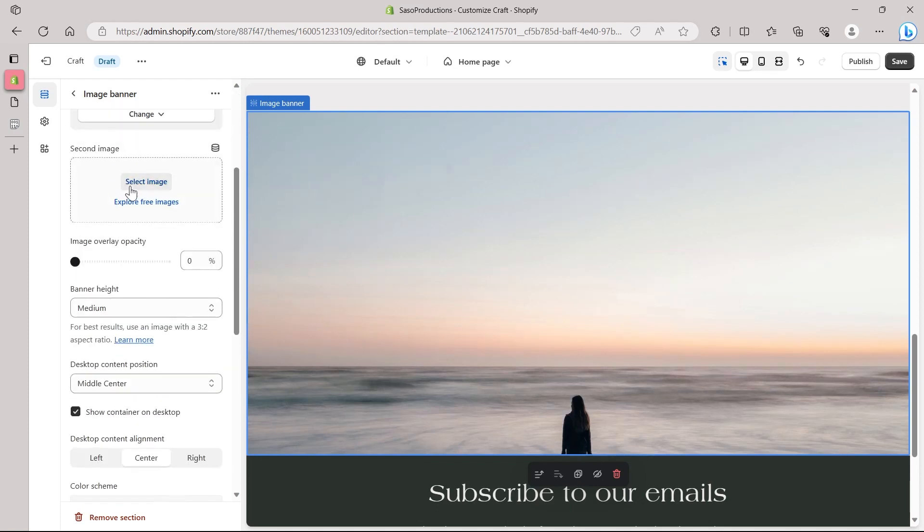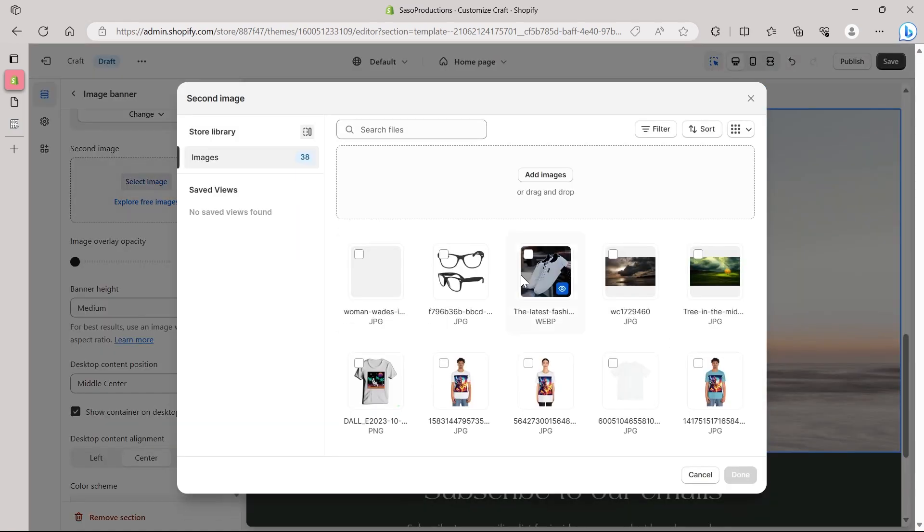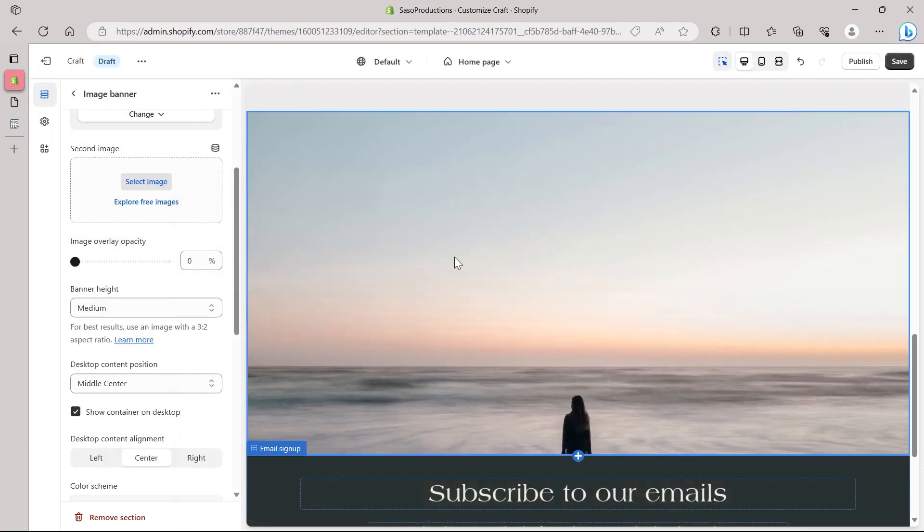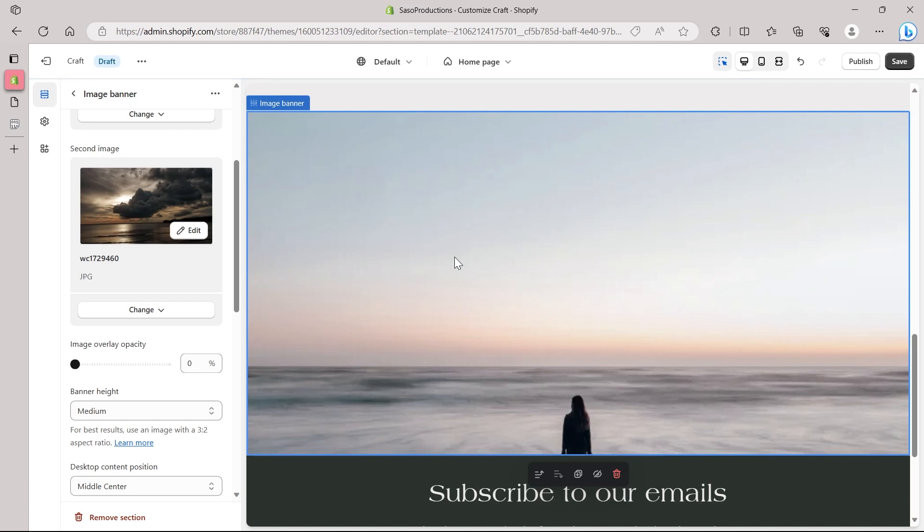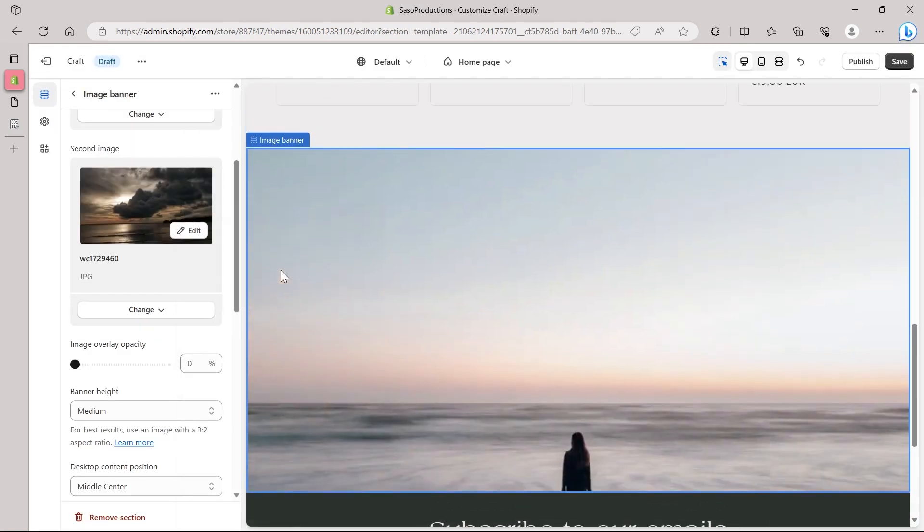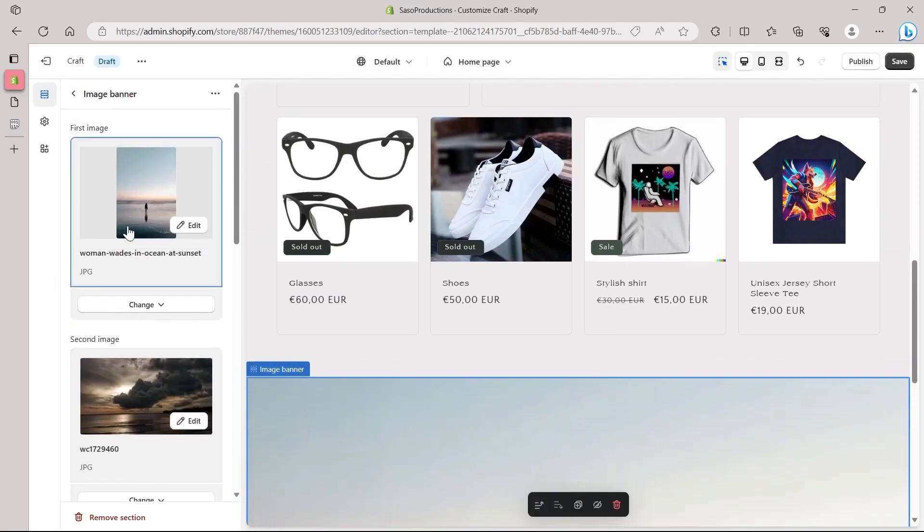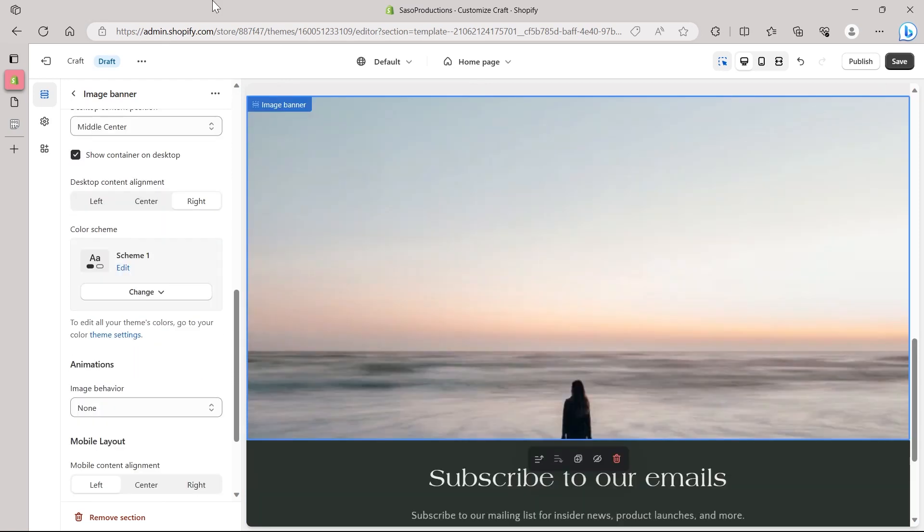Now selecting the second image. This is the section that I will be choosing the image for my mobile phones. Click on select image. And for example, if I select this image, click on done. So any user that will be accessing my website through mobile phone will have to view this second image. This image will be shown to my mobile users and this to my desktop users. So after doing all these settings...